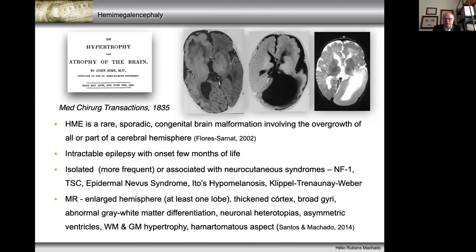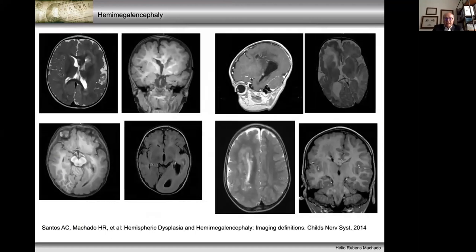What characterizes this entity is the enlarged hemisphere, at least one lobe. The cortex is very thickened with broad gyri, abnormal gray-white matter differentiation, and neuronal heterotopias. The ventricles are very asymmetric — sometimes dilated, but frequently you see small ventricles. This is a difficulty for surgery. We very commonly see hypertrophy of white and gray matter and some cases with hamartomatous lobe, for instance in the frontal lobe.